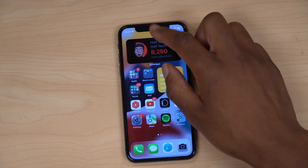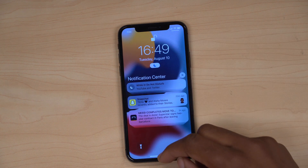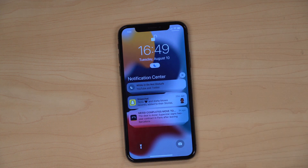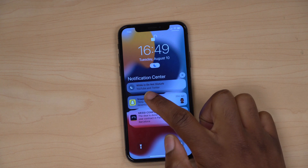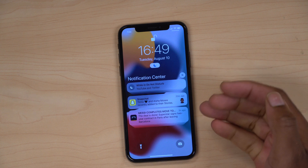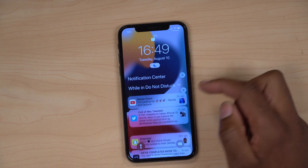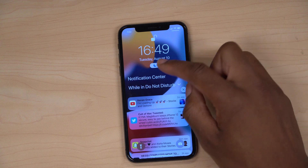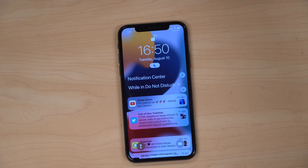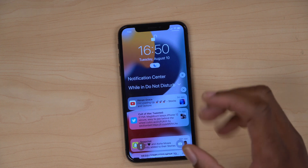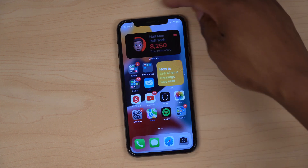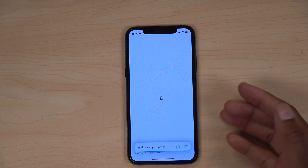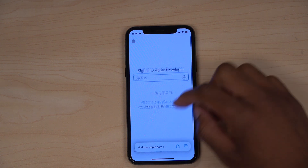When you turn on Do Not Disturb, notifications have been grouped even further. You have notifications grouped by when they came in while Do Not Disturb was on, so if you click there you'll be able to see all the notifications. Unlike before, where it would just show that you are in Do Not Disturb and put everything in one section — that has been updated.